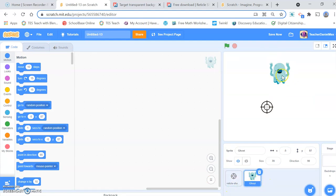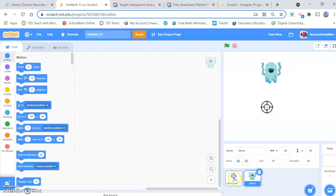What we're going to do is have four of these ghosts, but we only need to code one. The first thing is we're going to code one and then duplicate it.